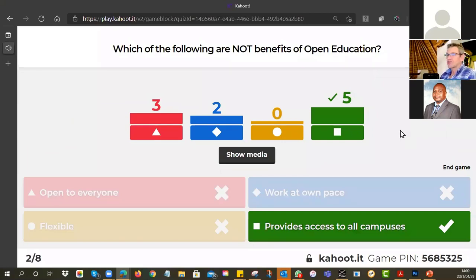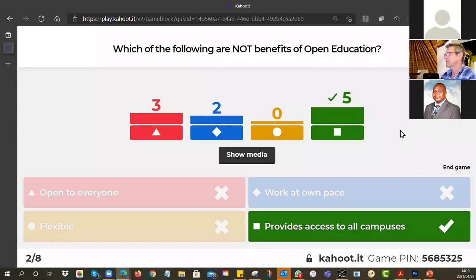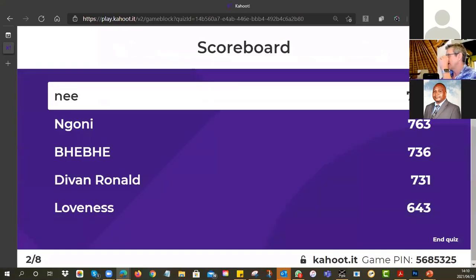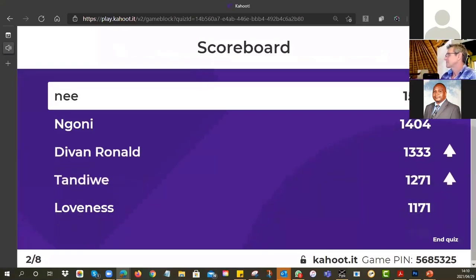Open education means that you shouldn't necessarily want to even be on a campus. Generally it's not about being physically tied anywhere, and it doesn't mean universities all have to open their doors and let people just wander in. Well done to those five. Ni is still ahead, Ngoni is second, Divan has moved up into third, and Tandiwe is in fourth.